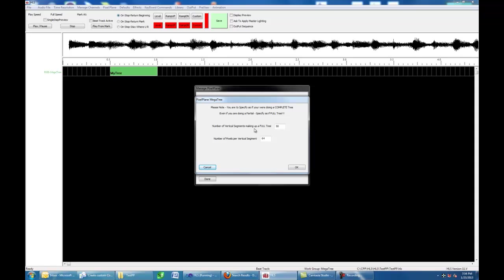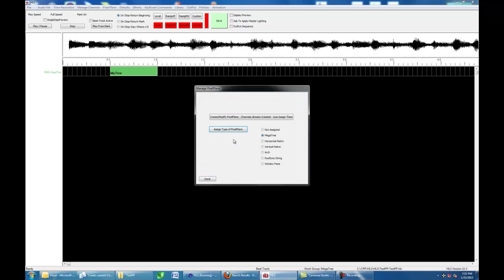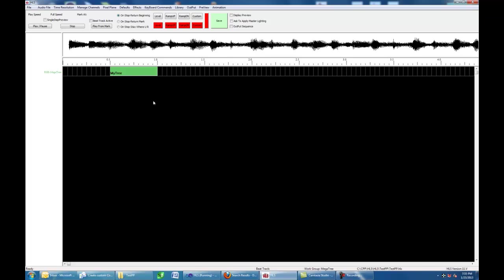This particular tree, I said, is going to have 50 vertical elements. That's 50 strings going up. Now, you may use 100 pixel strings and take them up and bring them back down. I'm looking for just a one shot going up. So, I've got 50 of these going up. And on each of these strings going up, there's 64 pixels.